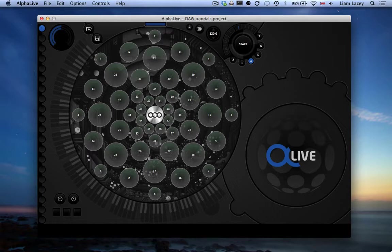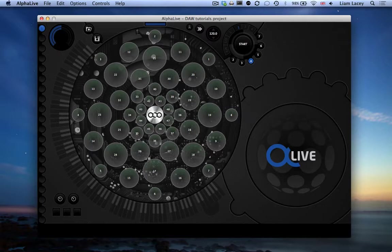So for example, when you press pads on the AlphaSphere, the relevant virtual pads on the interface will light up, responding to both touch and pressure.